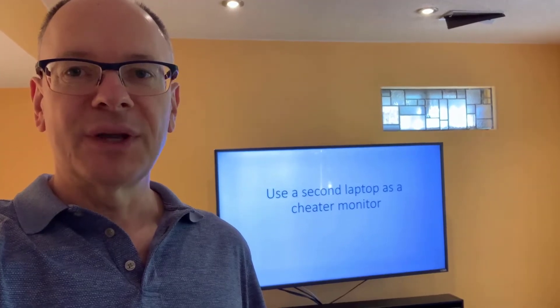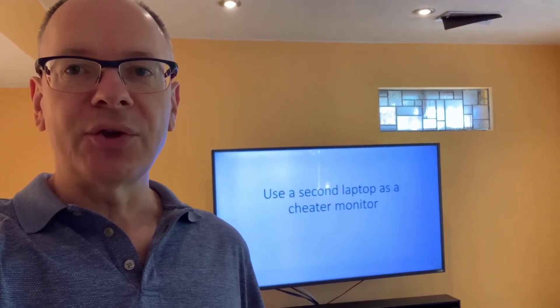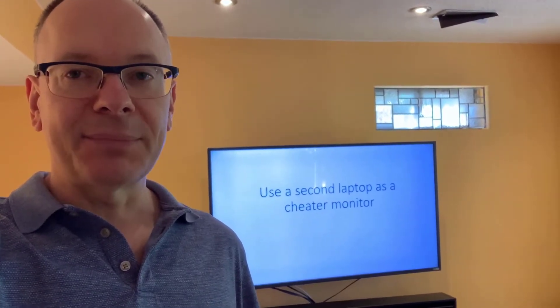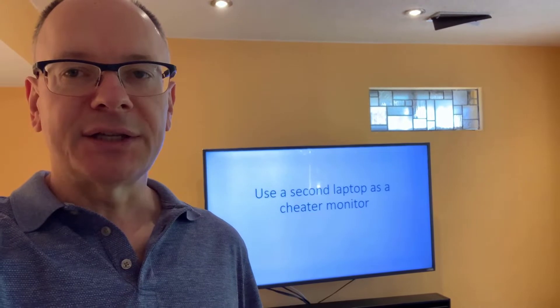In this video, I'm going to show you how you can use a laptop as a cheater monitor. So what exactly is a cheater monitor?